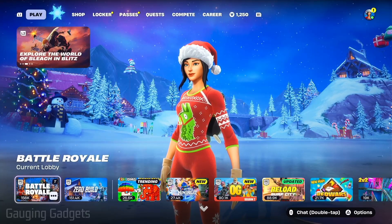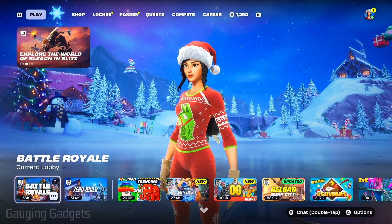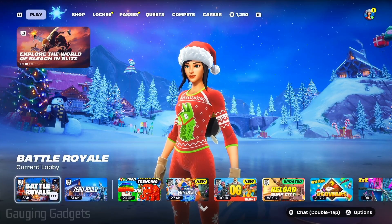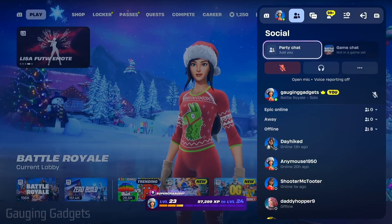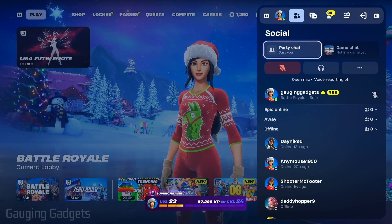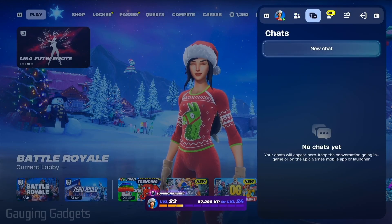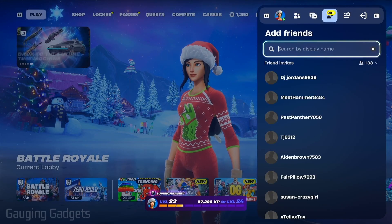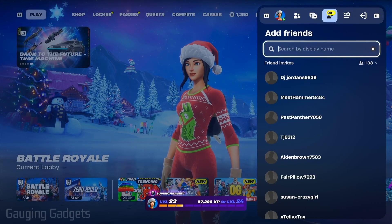The first thing we need to do is open up the menu by selecting our little avatar in the top right, and then once the menu opens scroll to the right in the top menu to add friends.